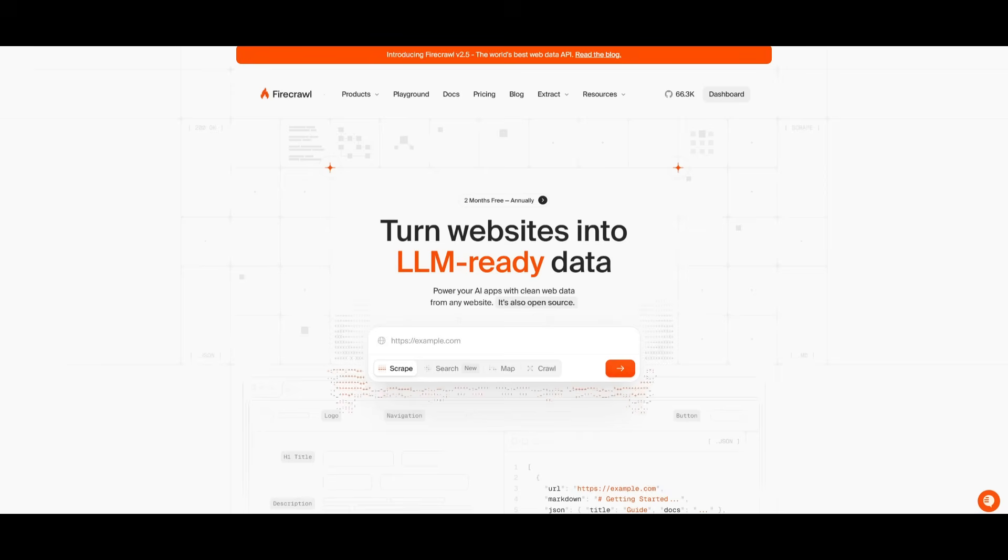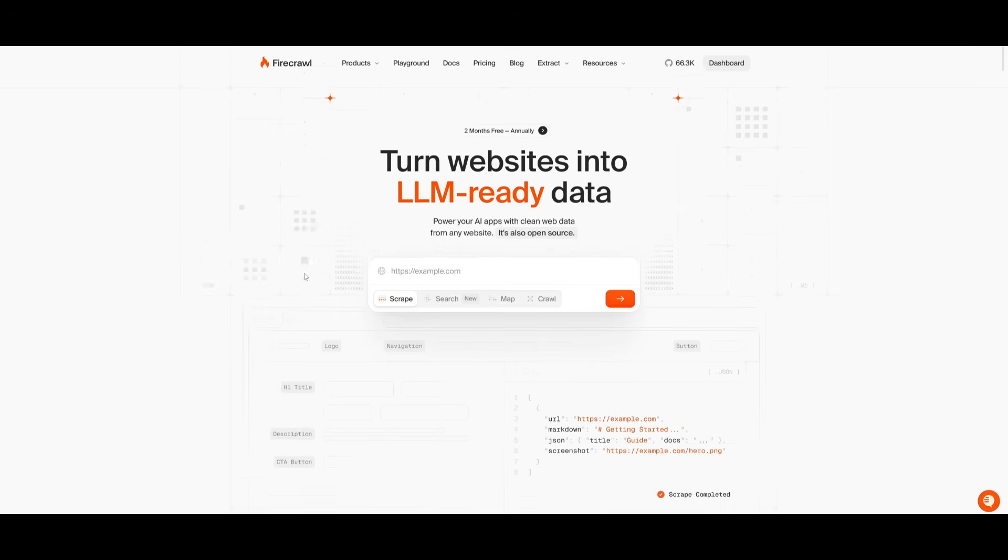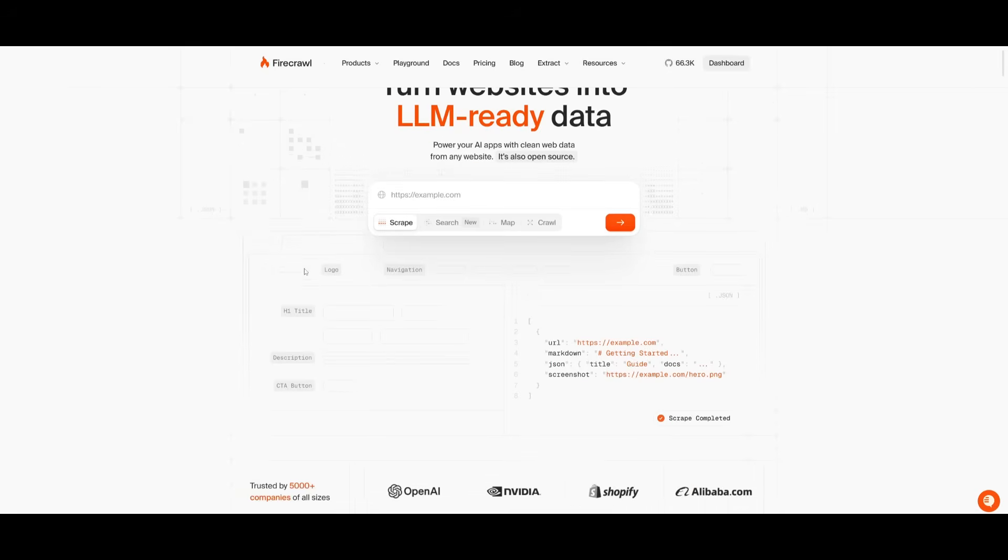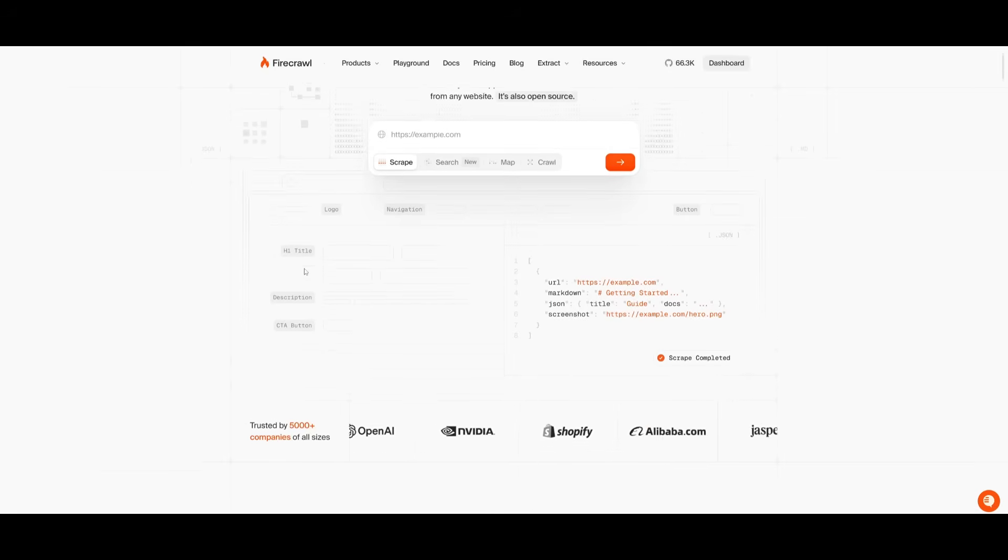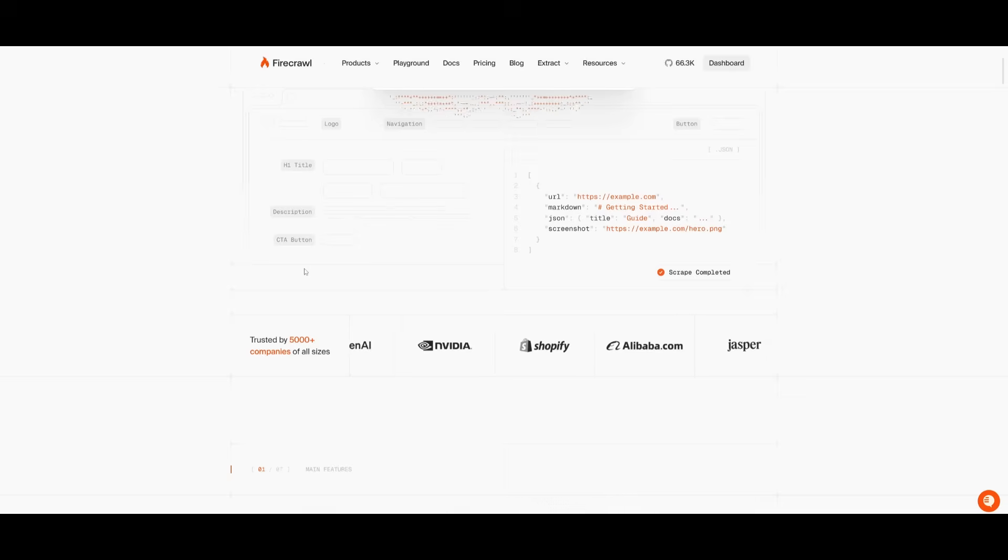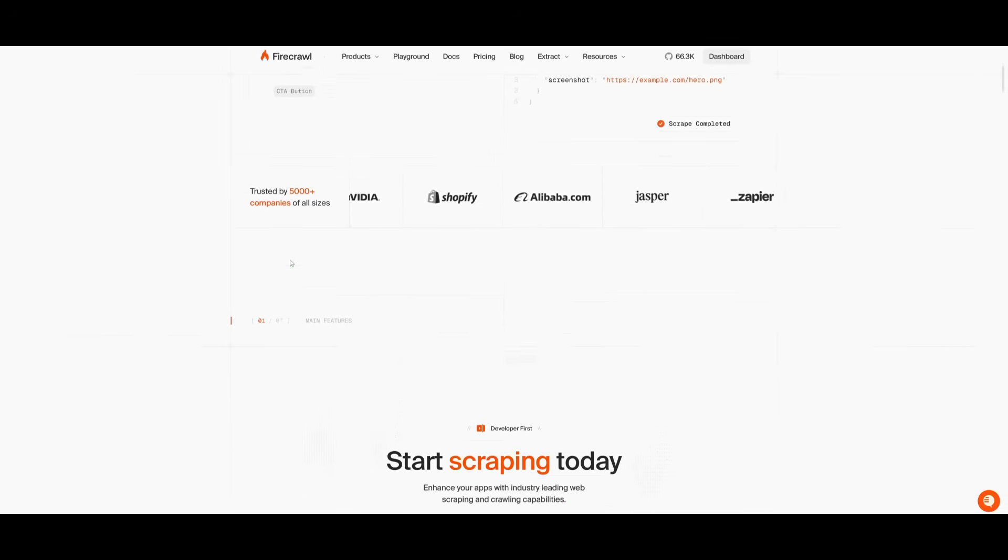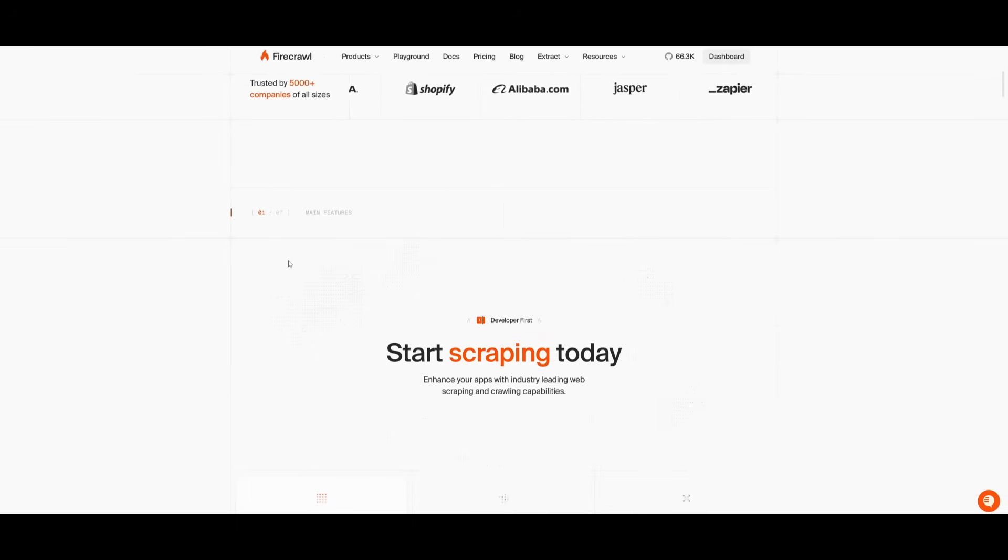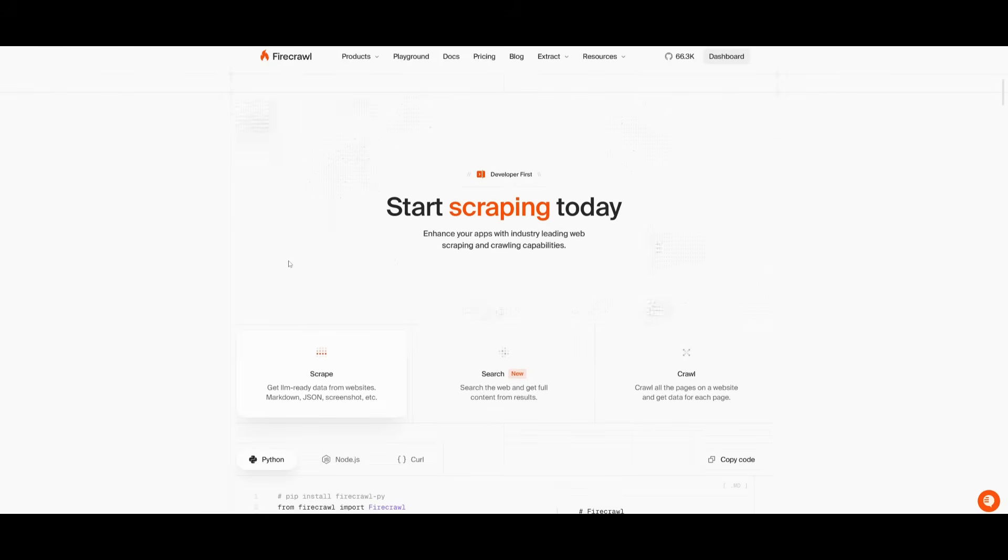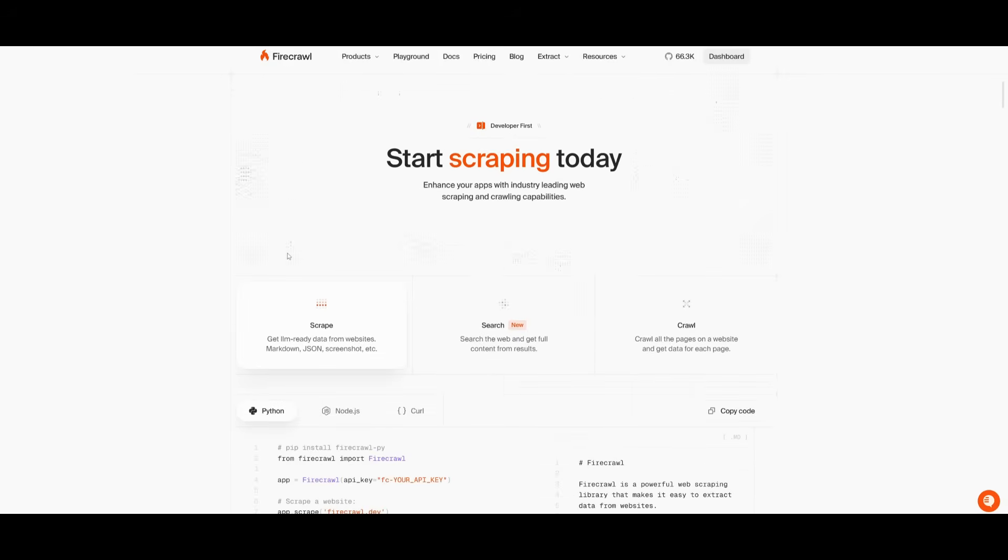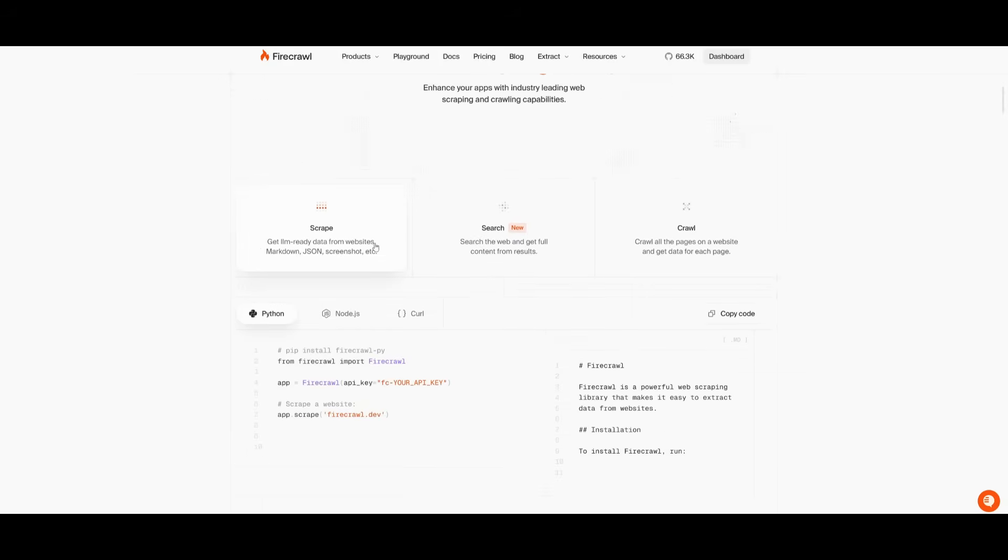But that's how you can easily scrape any website using Firecrawl. This is a powerful versatile tool that transforms the way you access and use web data. By turning any website into large language model ready structured context, it removes the complexity of traditional web scraping and enables AI applications to consume clean, organized, informative data.